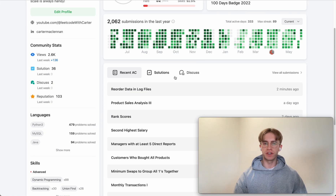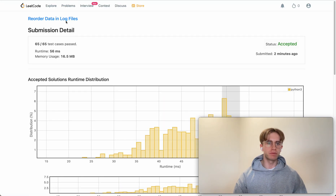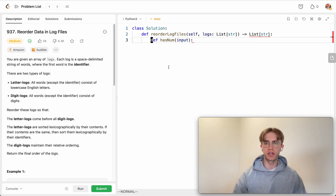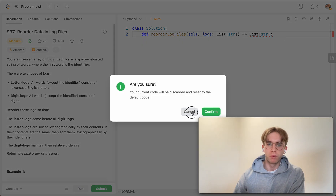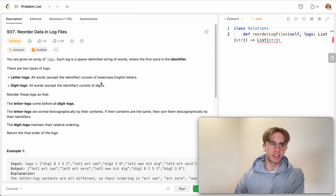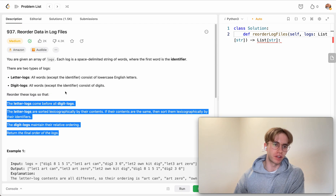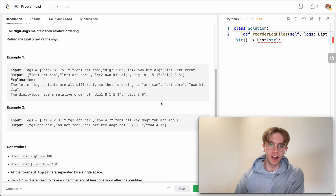Hey, welcome back. This is another daily code problem. Today it's called 'Reorder Data in Log Files.' It's a medium-level problem but actually a pretty good one. I would say this one is much more like what you would expect to see on the job. A lot of people typically complain about how unreliable these problems are for actually measuring how you perform on the job, but I find this one relatively fair.